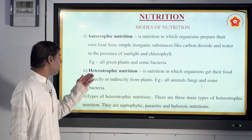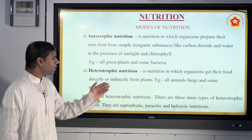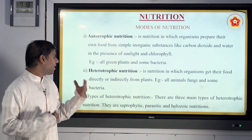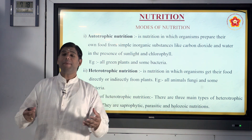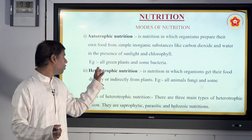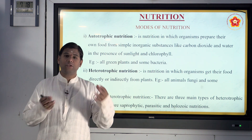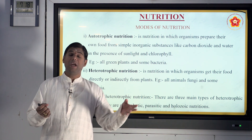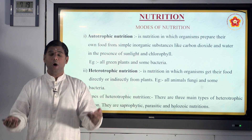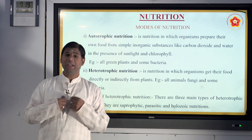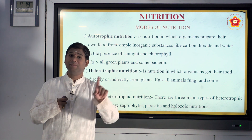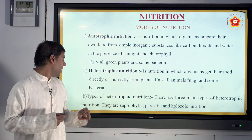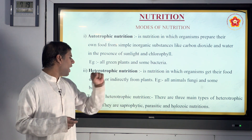Then you have heterotrophic nutrition — organisms that get their food directly or indirectly from plants or animals. They depend on other things for food. For example, human beings get food from plants, animals, and so on. No human being can prepare their own food inside their own body, so we come under the heterotrophic mode of nutrition.